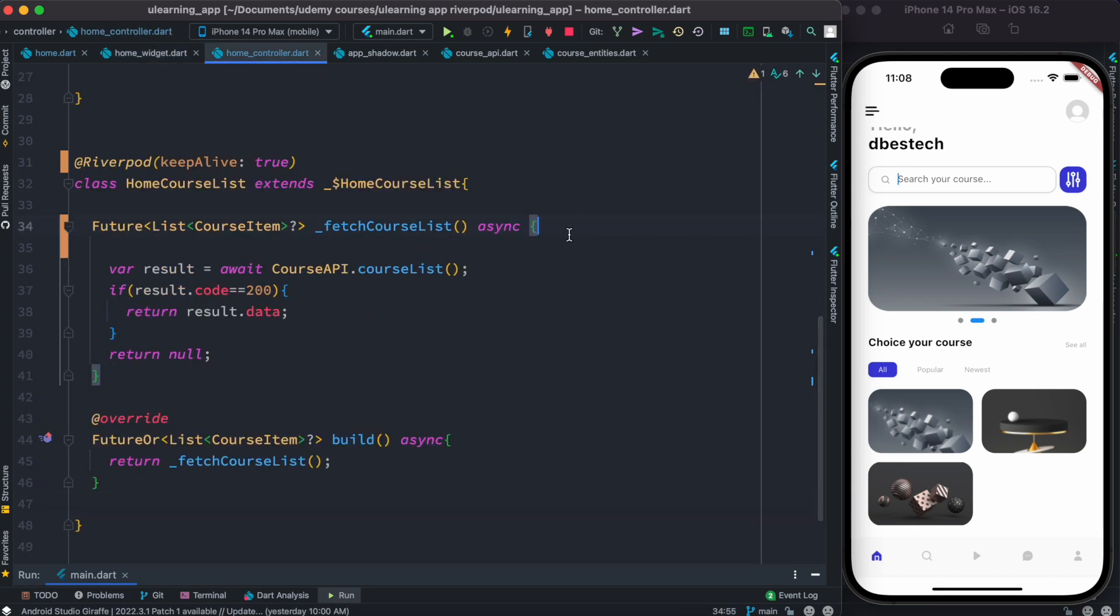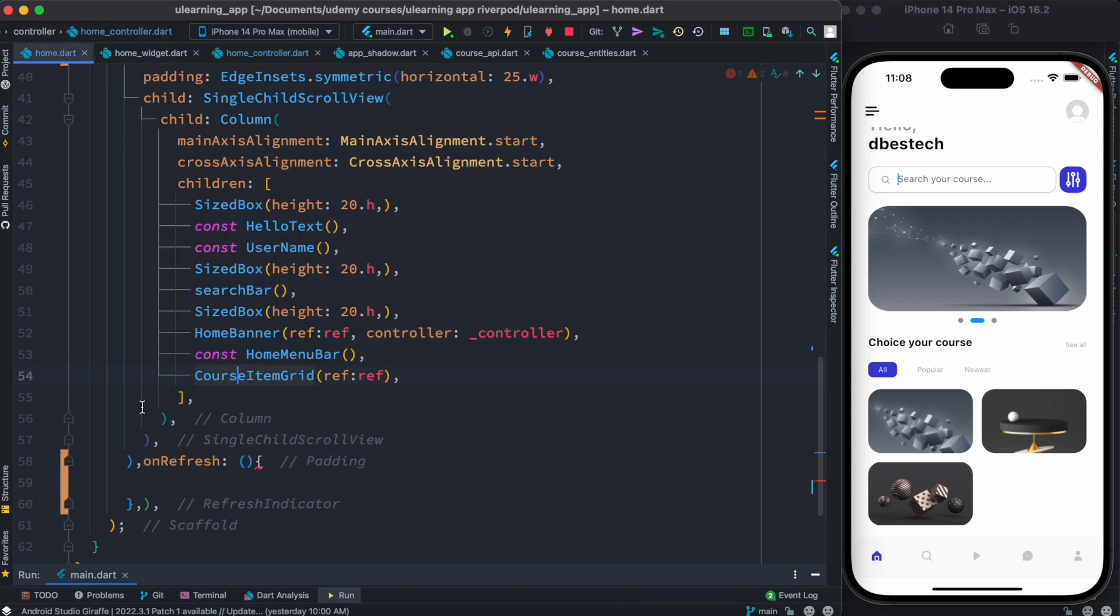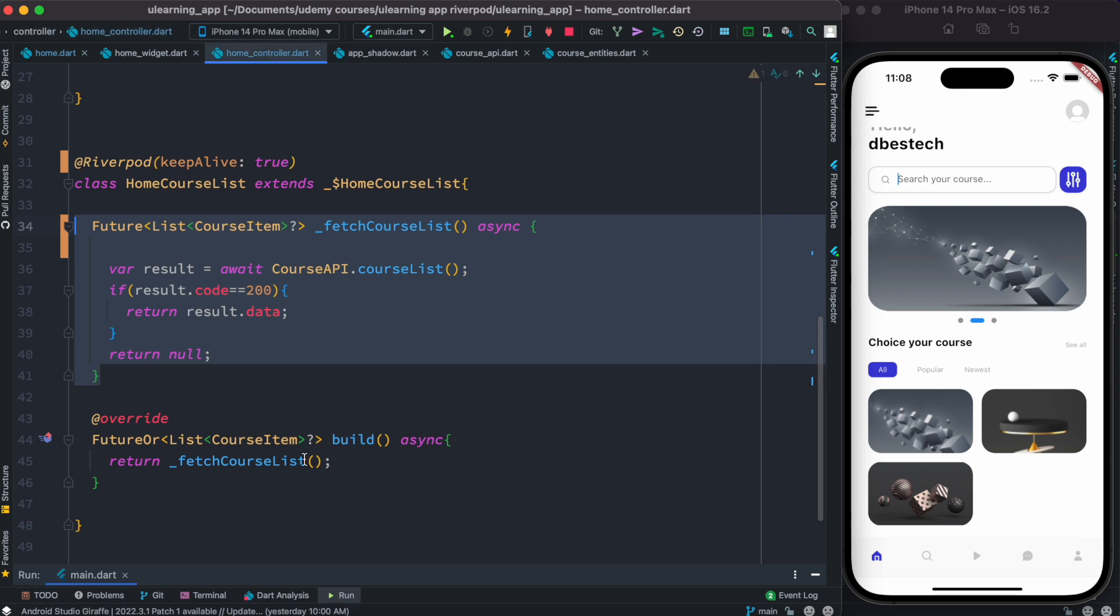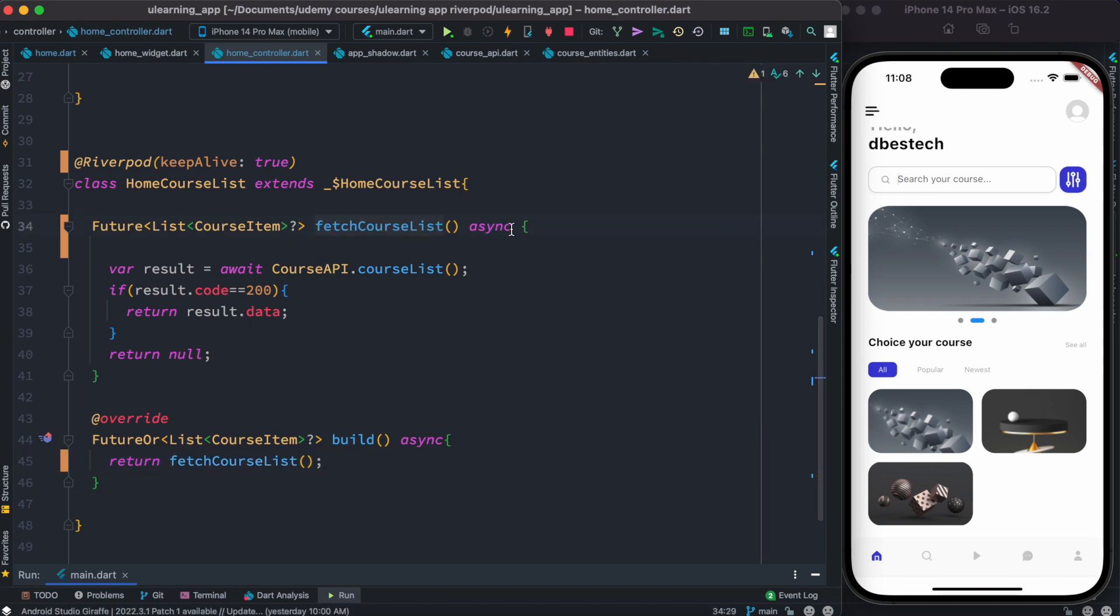Actually this method, right? This method. This is the method that gets called to load the data. So this is something that we want to call from here inside this. But right now this is private, so the first thing we have to do is we need to convert it to a public method. I mean you can't have this underscore. Underscore makes it private.